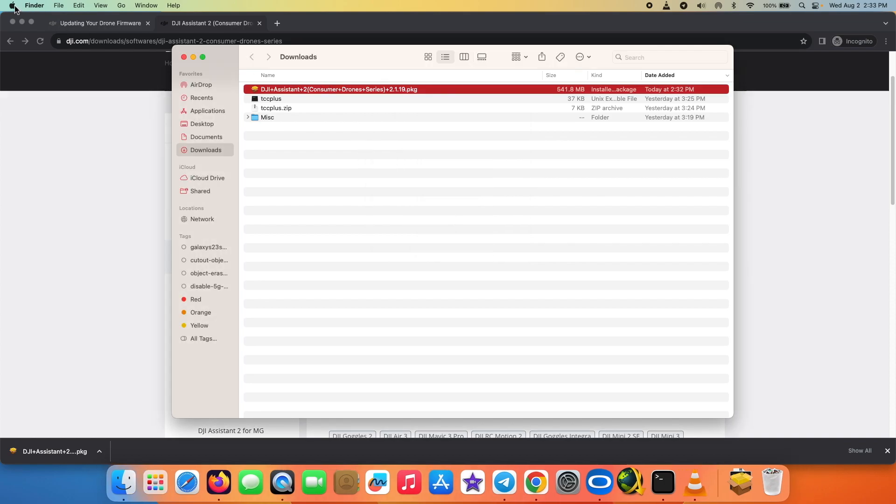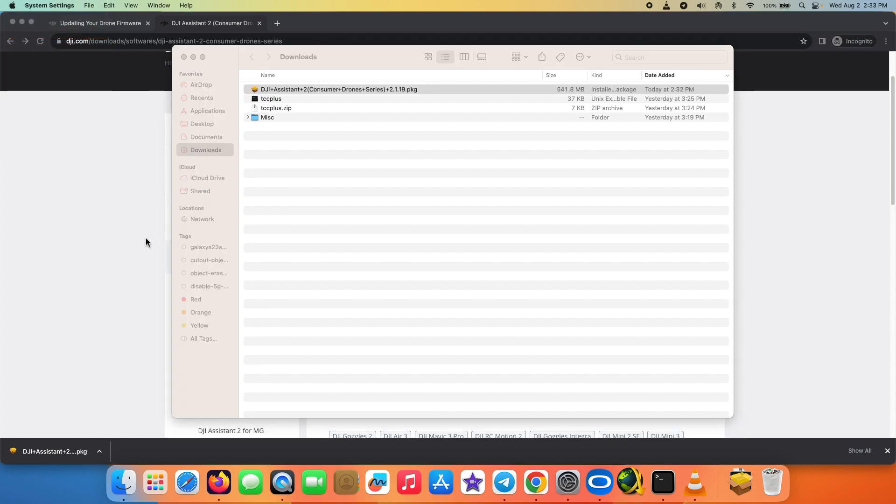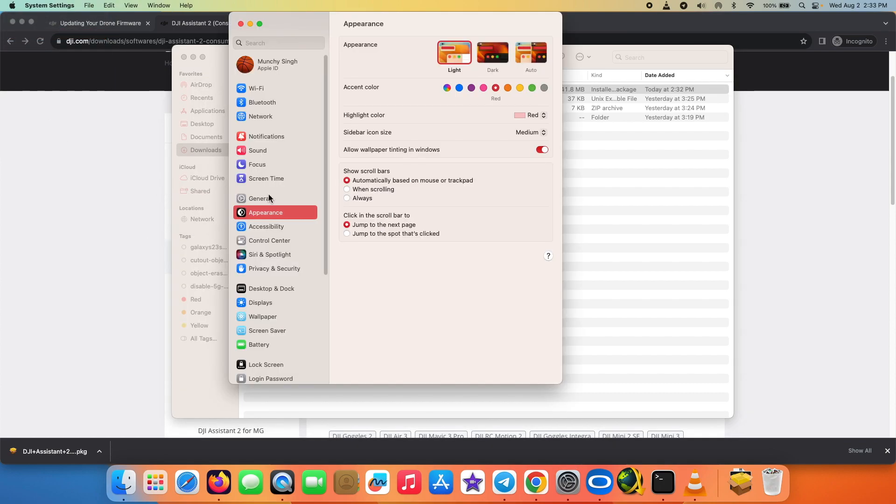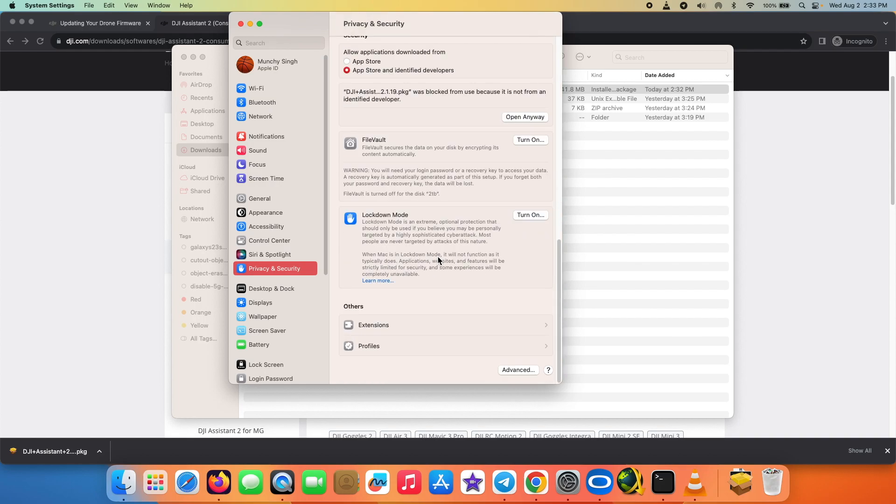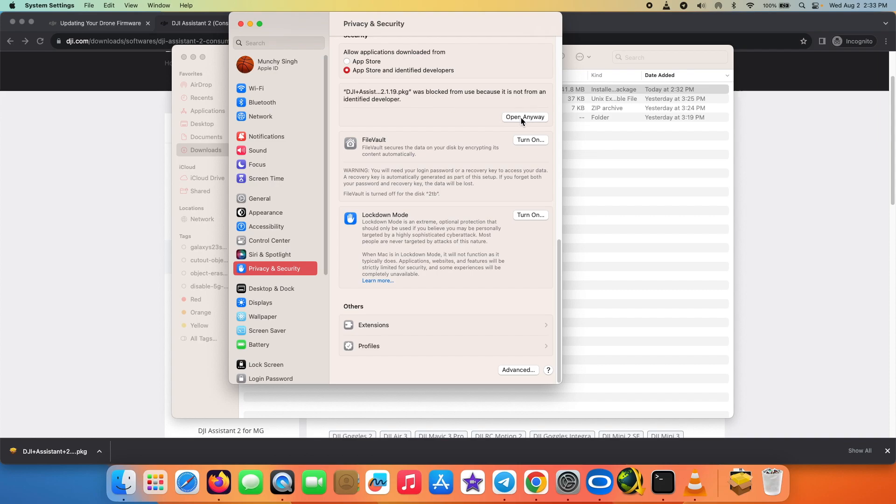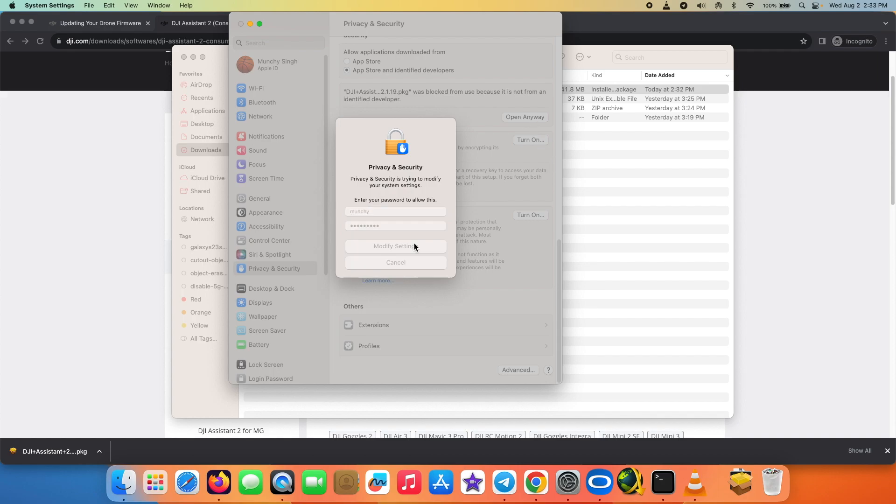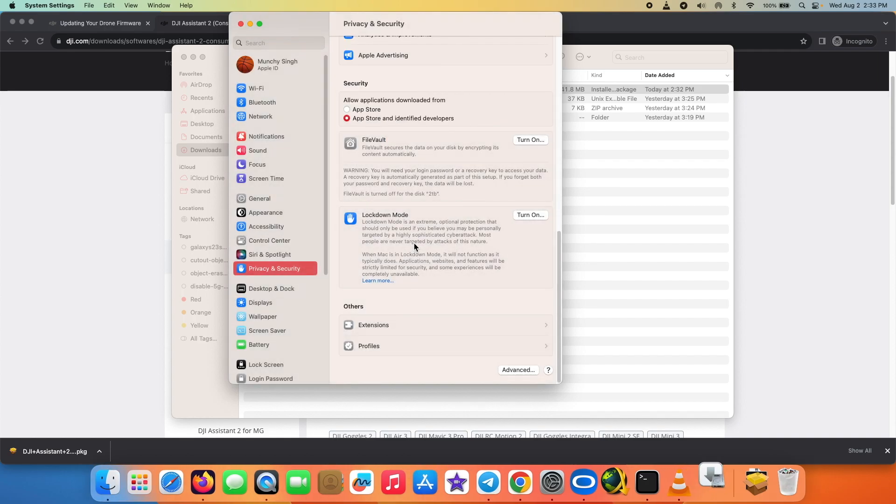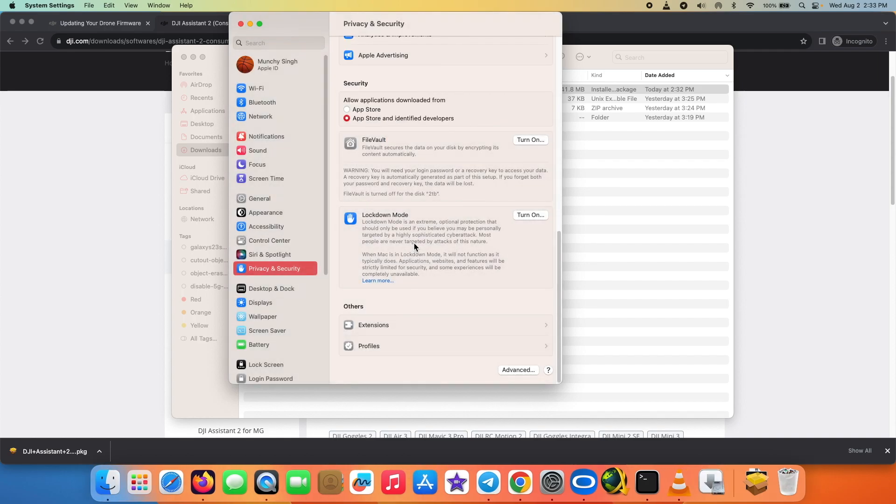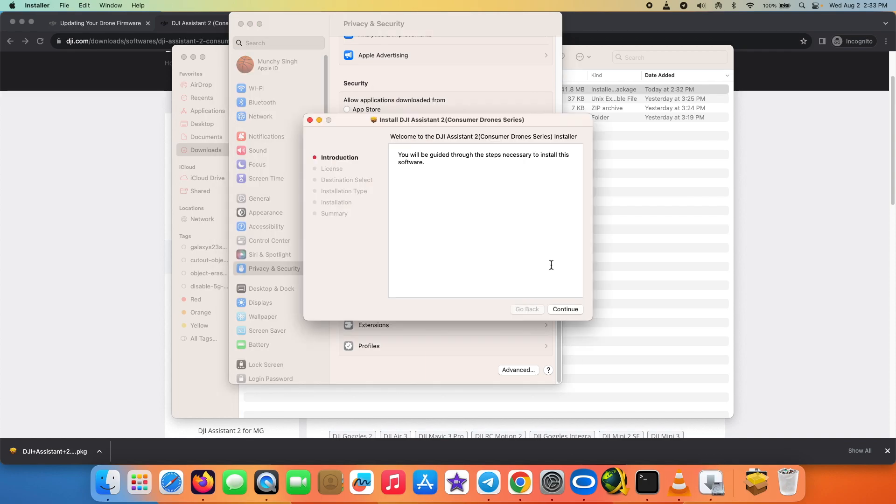We're going to select OK over here. Apple logo on the top left, go into System Settings. On the next screen we'll go into Privacy and Security, scroll down, and here it is, I'm getting the message that it was blocked. I'm going to say open anyway. It is going to ask me for my password. I will enter the password and select Modify Settings. And there it is, it is giving me another message. I'm going to select open over here.